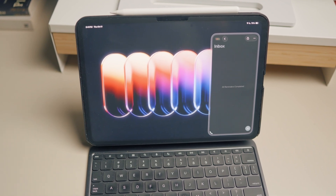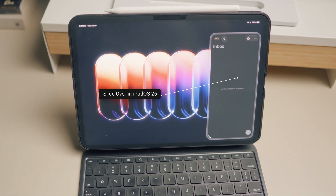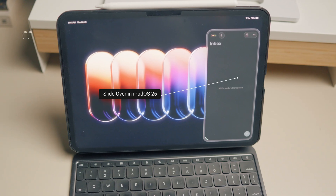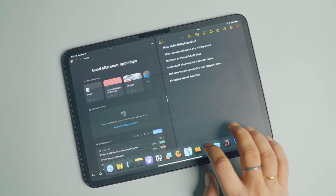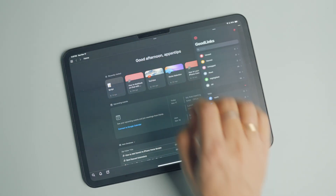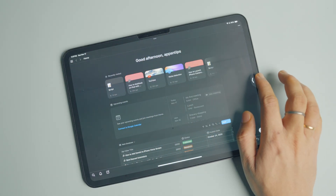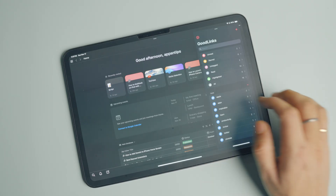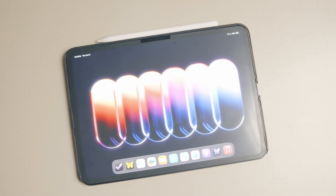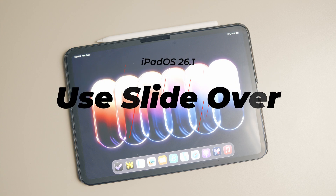Apple has finally listened to our complaints and brought back the slide over mode, albeit with some heavy constraints. If you did not watch my previous video on this issue, slide over allowed you to pin apps on top of other apps and hide them when not needed. It was an essential feature for my workflow, as I always had messages or music apps open in slide over mode for quick access. Apple removed this feature with iPadOS 26, which miffed a lot of users including me. Thankfully, with the iPadOS 26.1 developer beta 2 update, the feature is back.